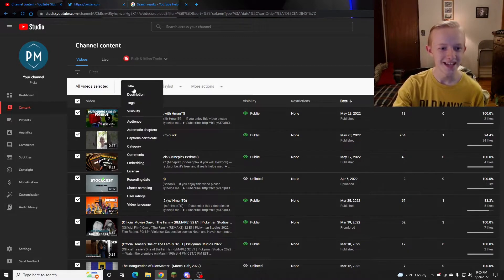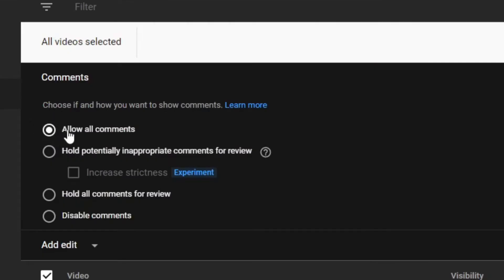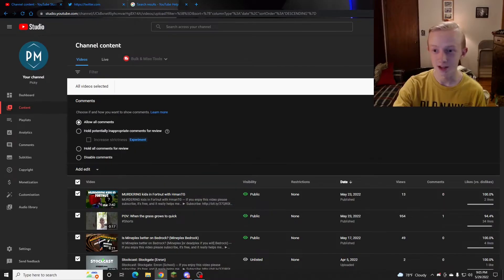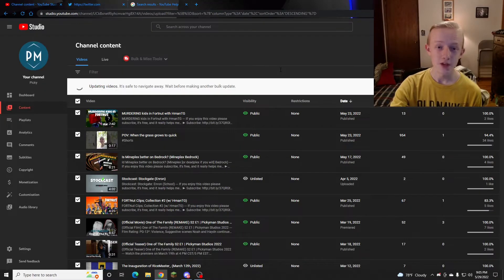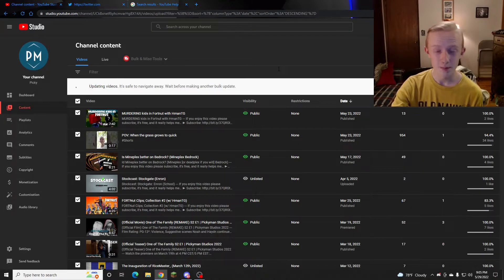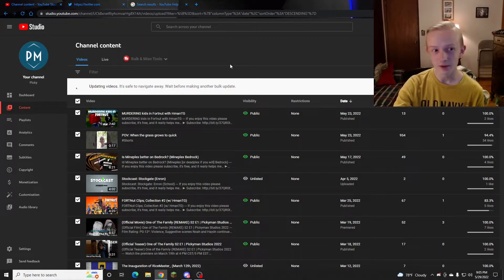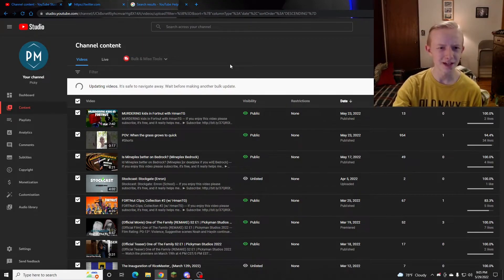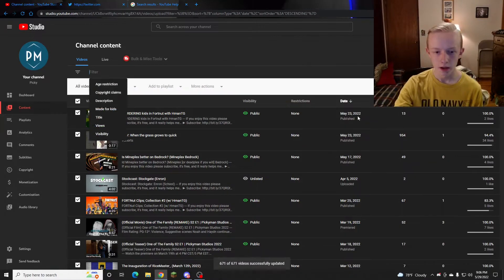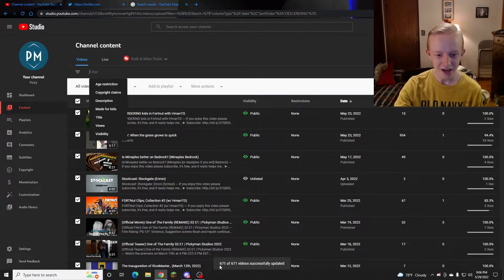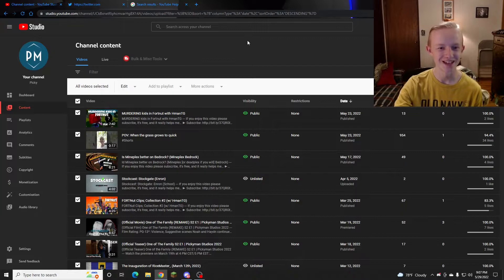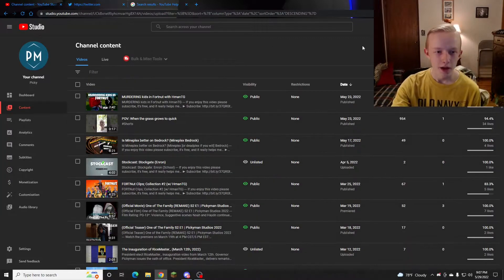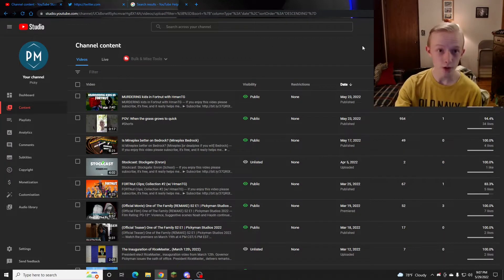So now I can hit edit, scroll down to comments, I can select 'allow all comments,' and then you hit 'update videos.' It will take longer depending on how many videos you have. Like I have about 600, so this could probably take maybe like a minute or two. And just like that, my 671 videos have been updated, and now comments should be restored on all of my videos.